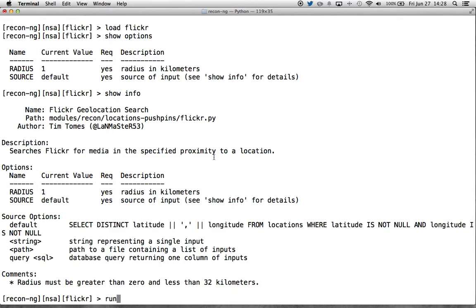On the other hand, be careful about setting the radius too small. Some of these resources will accept numbers less than one, such as 0.1 or 0.01 kilometers.